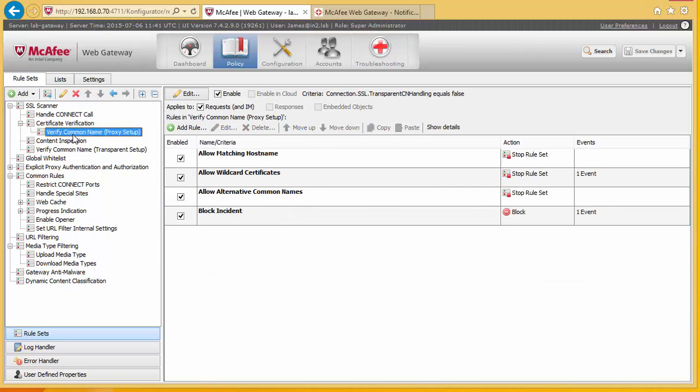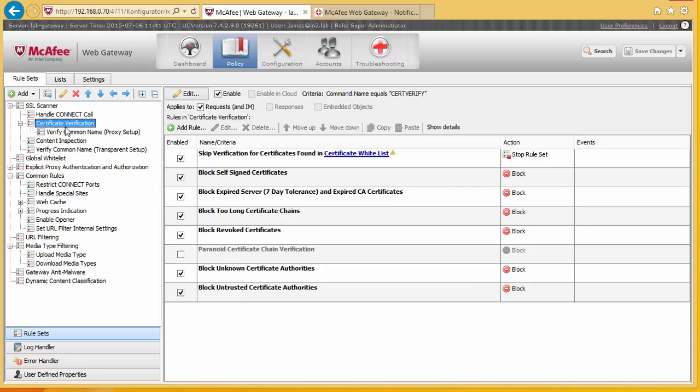Then we have what we call certificate validation. And what we do here is that we can check all the things that normally a browser would. So is it a certificate that's coming from the server in date? Is it signed correctly? Is it on a revocation list?